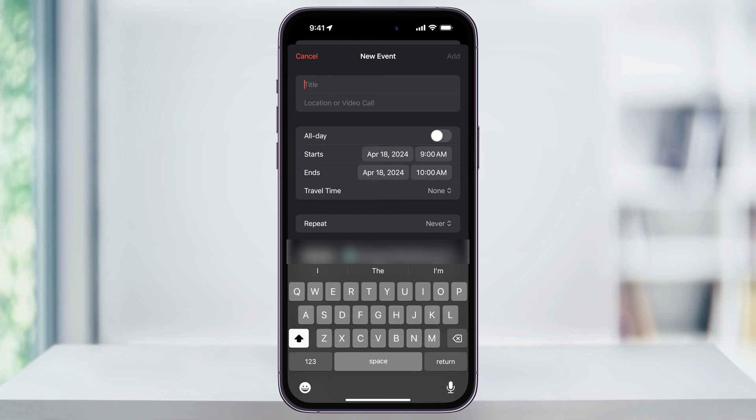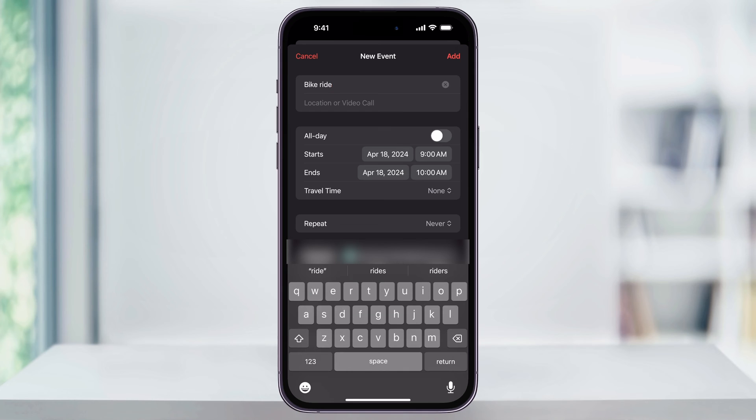Inside of here, the first thing that you want to do is give your new event a title. After that, you can tap Location and give it a location if you want to do that. And then next, if it's an all day or a specific time of the day.